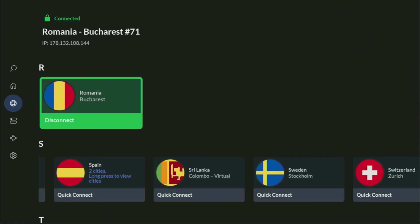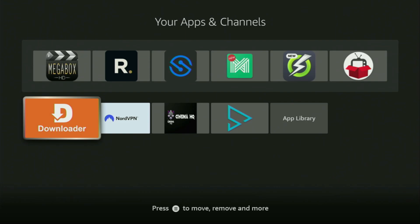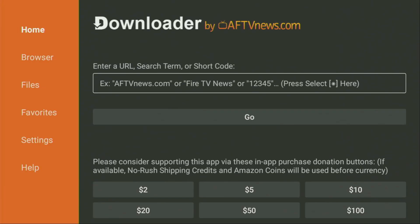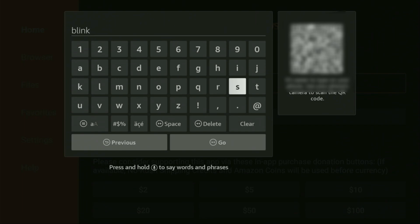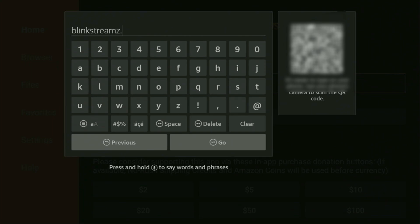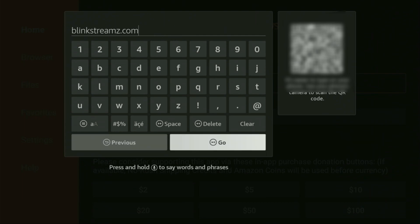Now, let's use Downloader safely. Go to the list of apps on your device and open the Downloader application. On the left side menu, it's very important that you click on Home and not on Browser. Then in that search bar, you'll need to enter blinkstreams.com. Make sure to enter it exactly as you see it and do not make any mistakes, because if you make a mistake the link is not going to work.